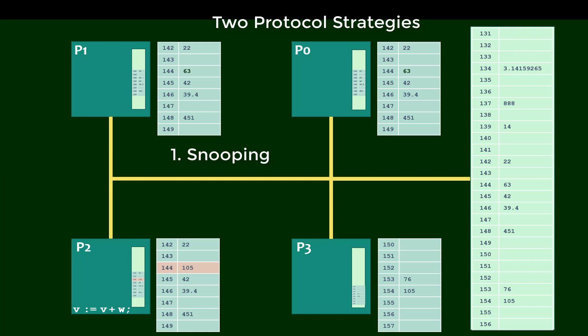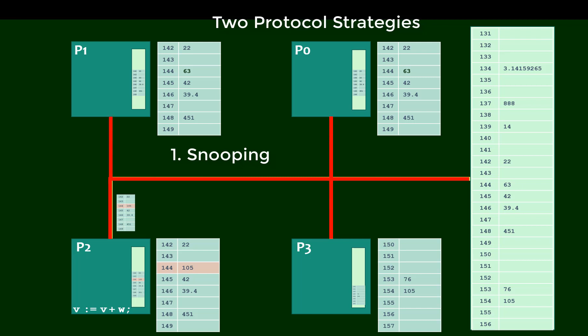The first is a snooping protocol, and it takes advantage of how, in an architecture like the one I've depicted here, all the processors are listening in on a common bus. So when P2 writes over the variable V, that modified block can be sent back to memory. But as that transaction is happening, the other processors happen to be listening in on this same bus, or snooping. So P1 can exploit this communication and update or invalidate the data accordingly, as can P0. And so now all the caches have the same value as what is reflected in main memory, which is what we want.